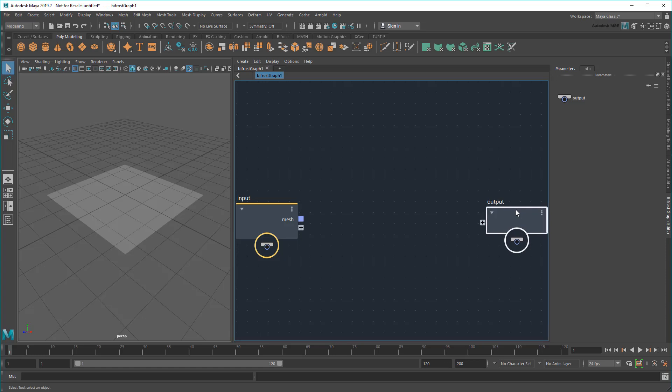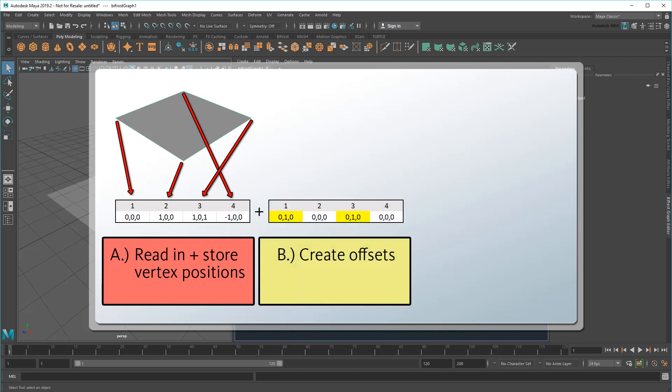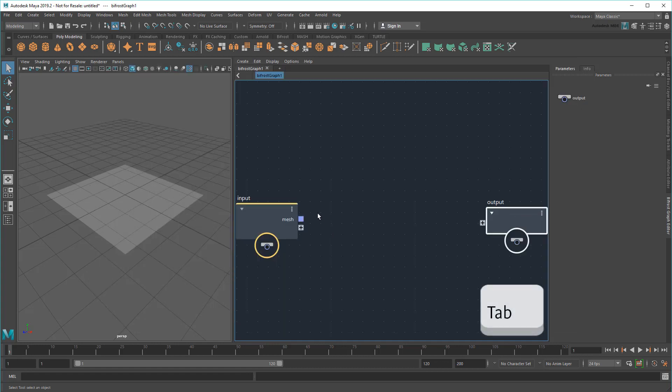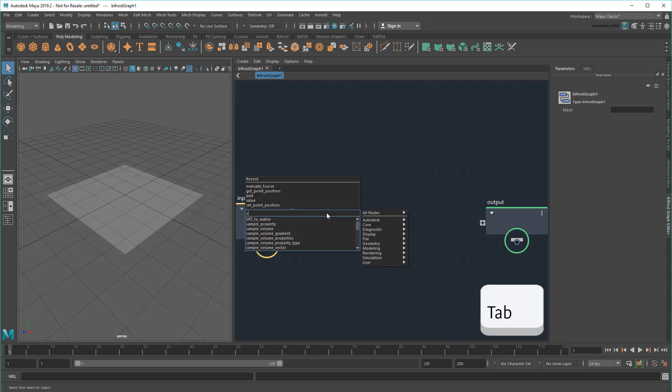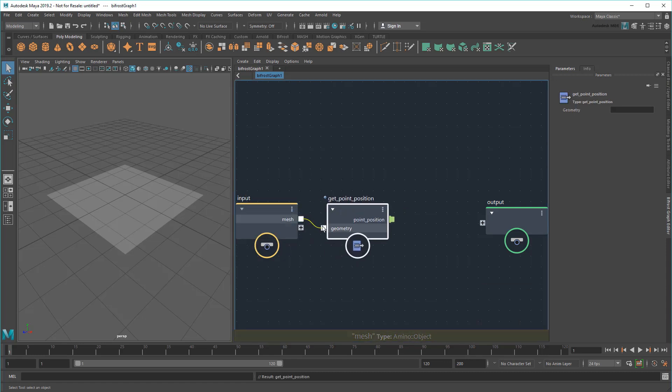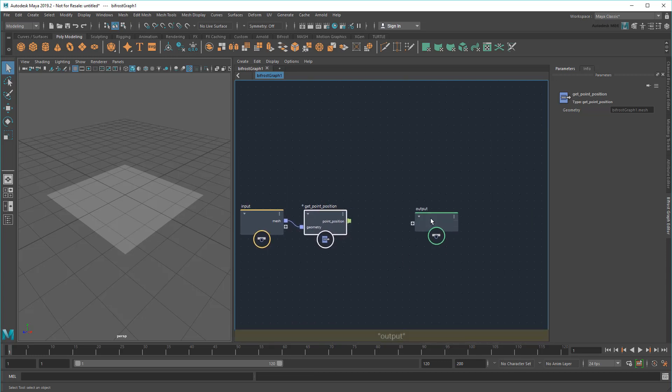Now when it comes to doing modeling type things in Bifrost, the easiest approach is to A, read in all the object's vertices as an indexed array, B, create a second array containing offsets for each of those points, and C, adding those offsets to the original vertices so they end up in new spots. So starting with step A, I'm going to create a GetPointPosition node and feed my polyplane into it. This will extract all the point positions and put them into an array.